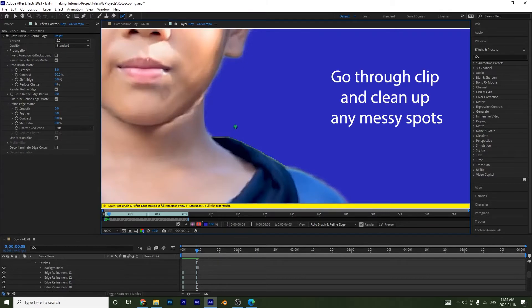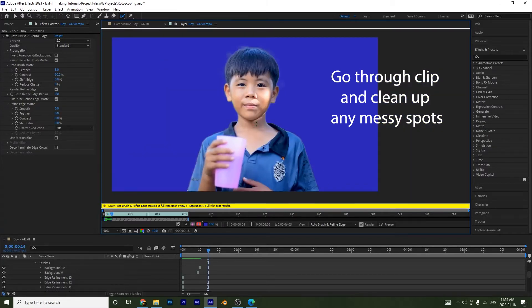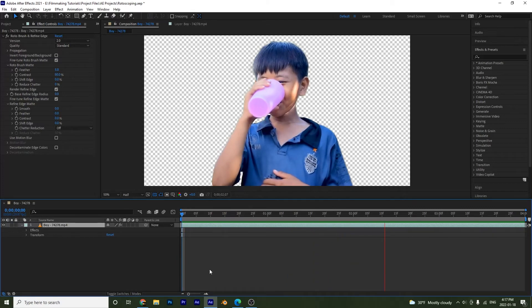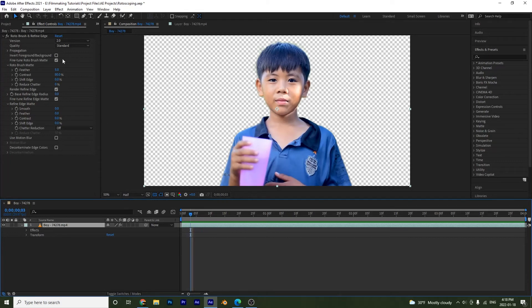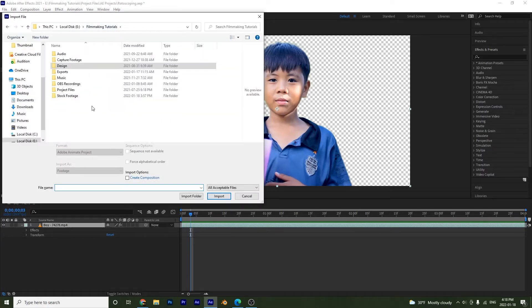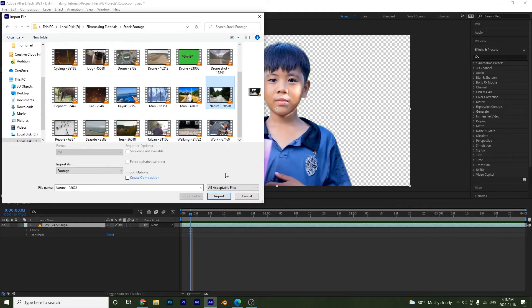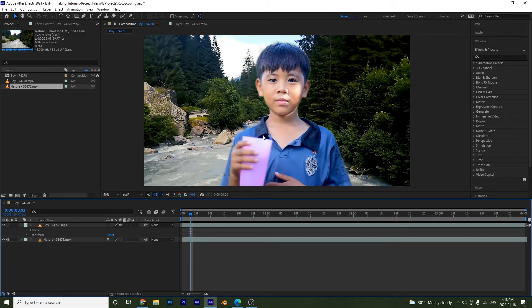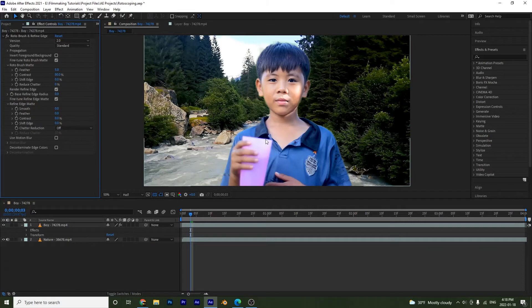We've just finished our rotoscoping. Now we want to start applying effects, but first we'll drop in our background to see what we're working with. I'll go to Project and import my new background footage using Ctrl+I, find the video I want, and drop it into the timeline. Now we need to clean up his edges and make him blend better with the background.